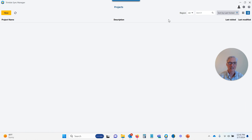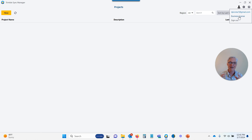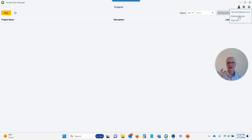Once all your users and licenses are set up, go ahead and open the Trimble Sync Manager on your computer. You're going to log in using your Trimble ID. Once you're logged in, click on the account icon at the top and make sure that you have a business license there. If you're set up in the license manager with a license, you should have a business license. If it says free account, you didn't assign yourself a license. If it says business license, you're good to go ahead and start creating data in the office and send it to the field.